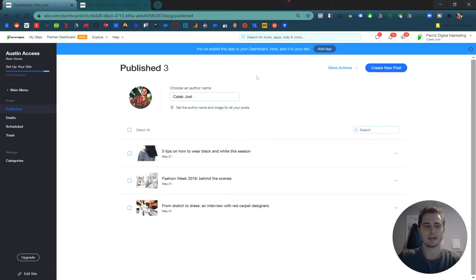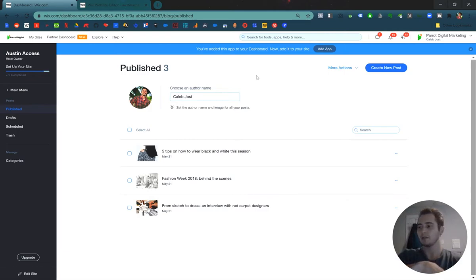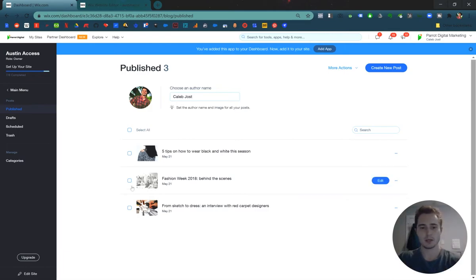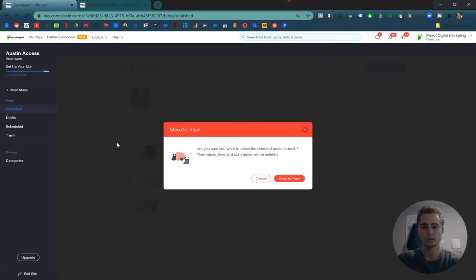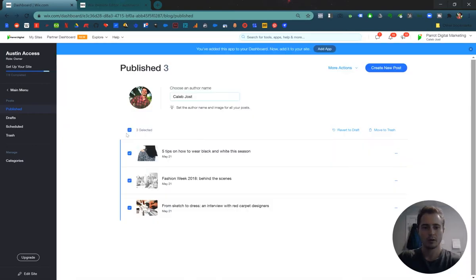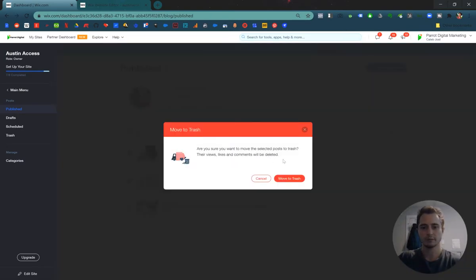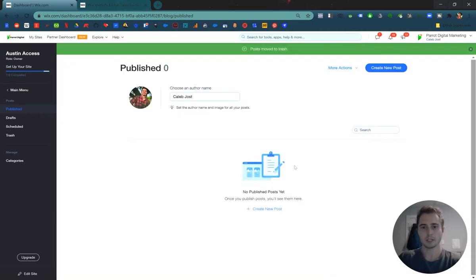So this is just the basic blog setup. It comes with these three placeholder blogs. Let's go ahead and delete all those. So I checked this box to select all, then move to trash over here. Okay, now we can create a new post.